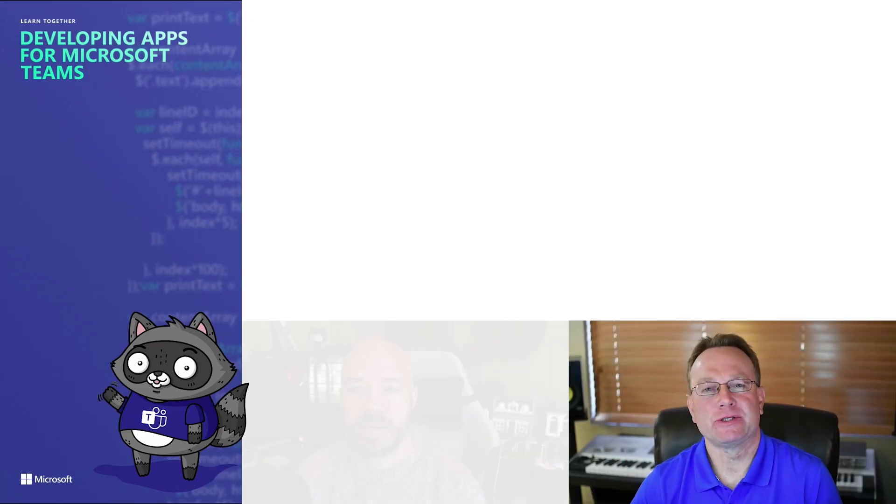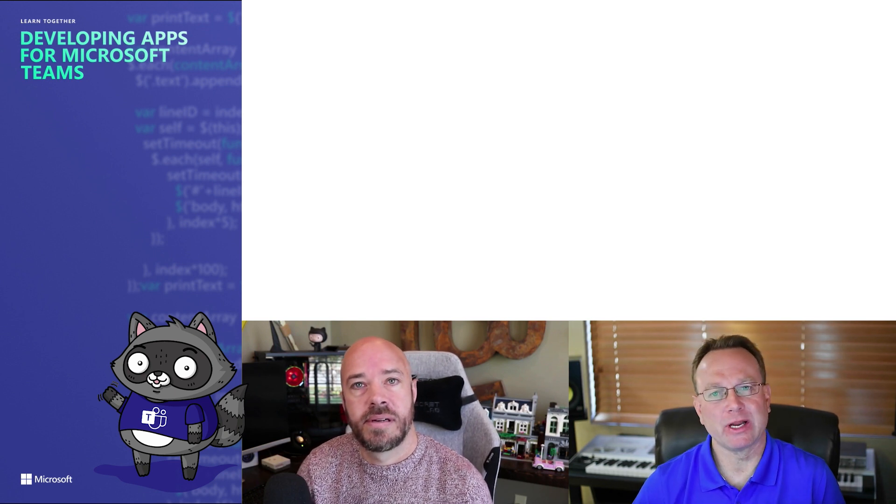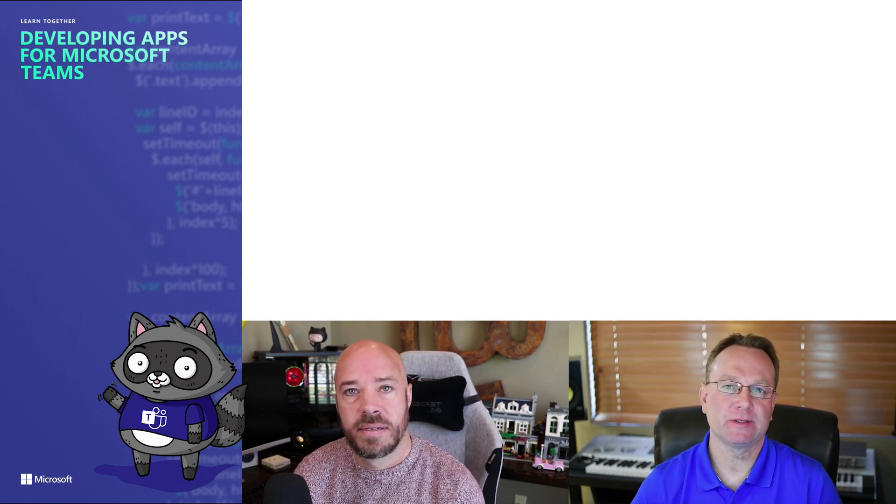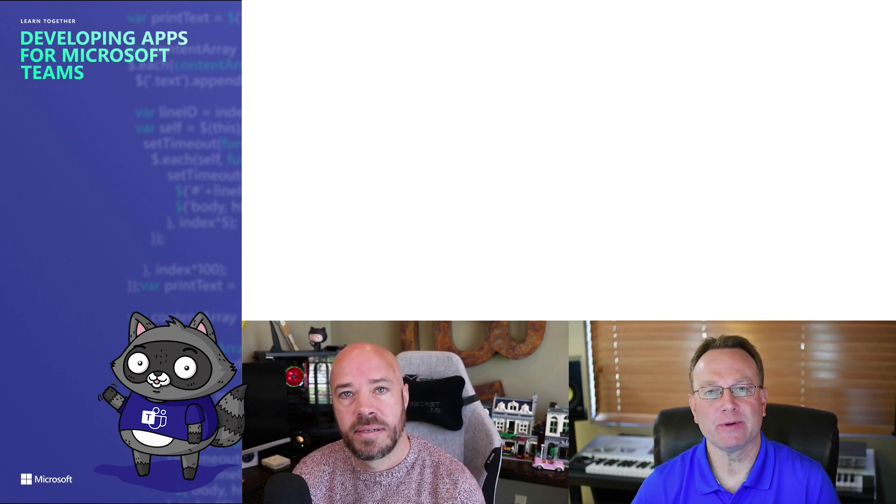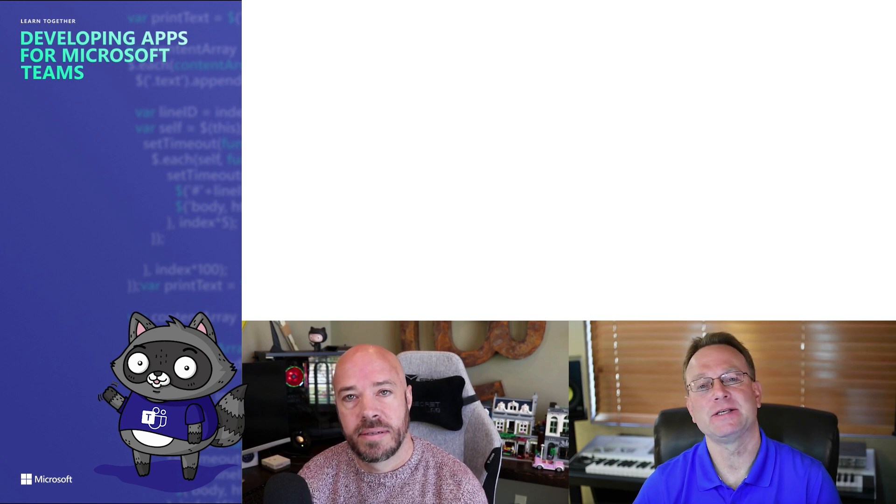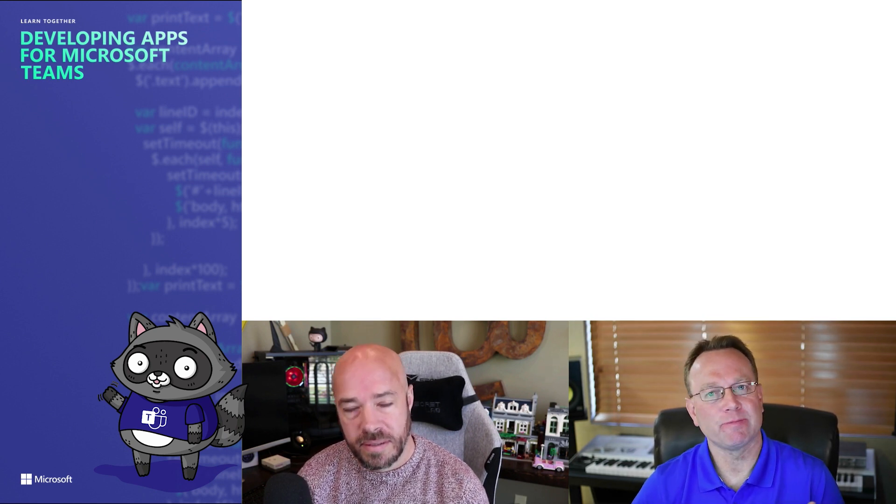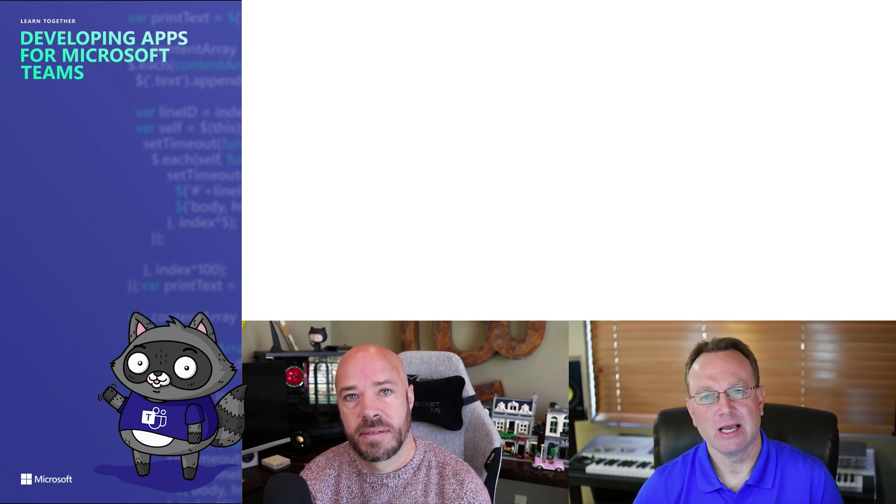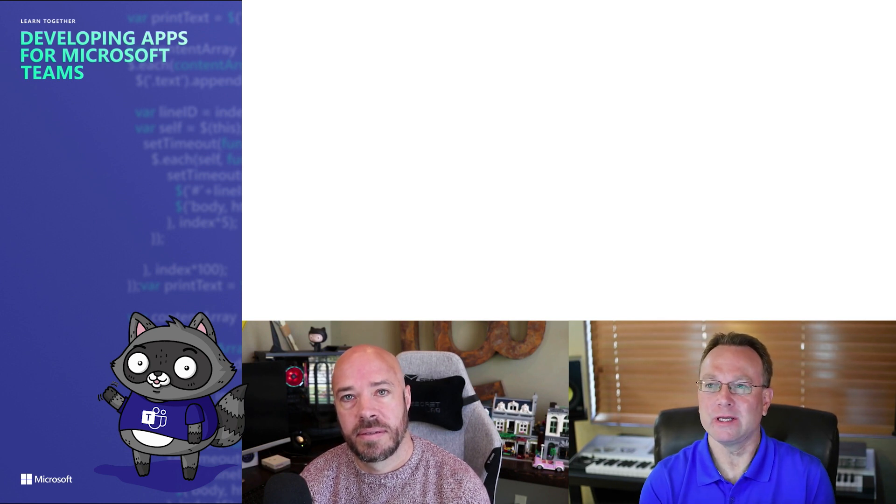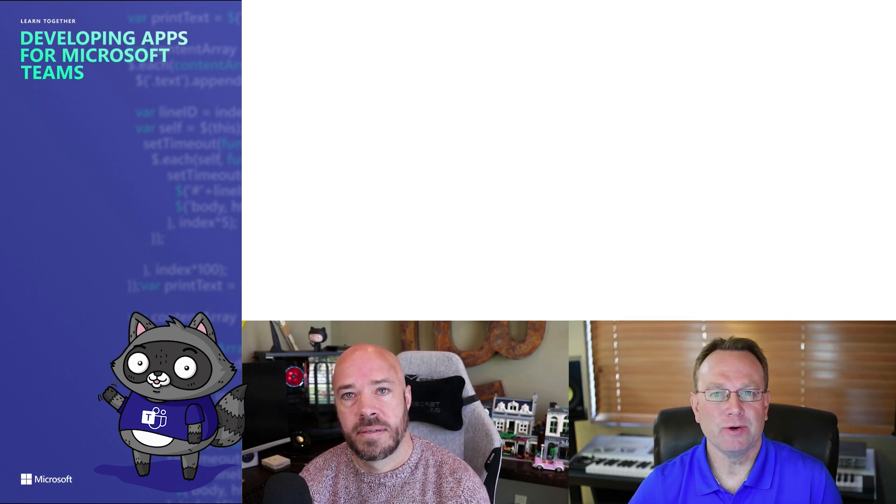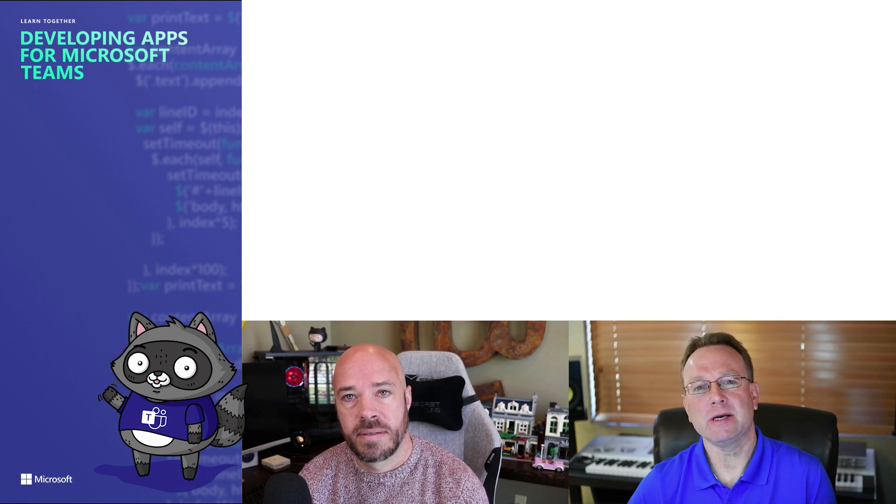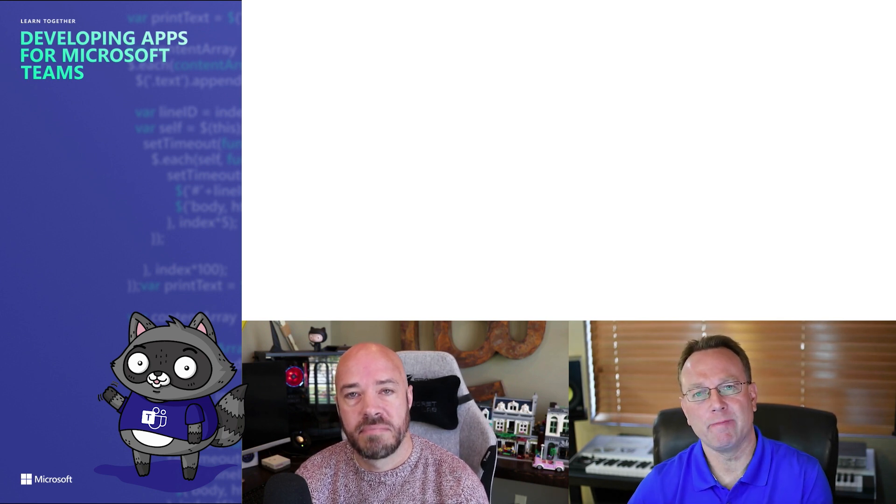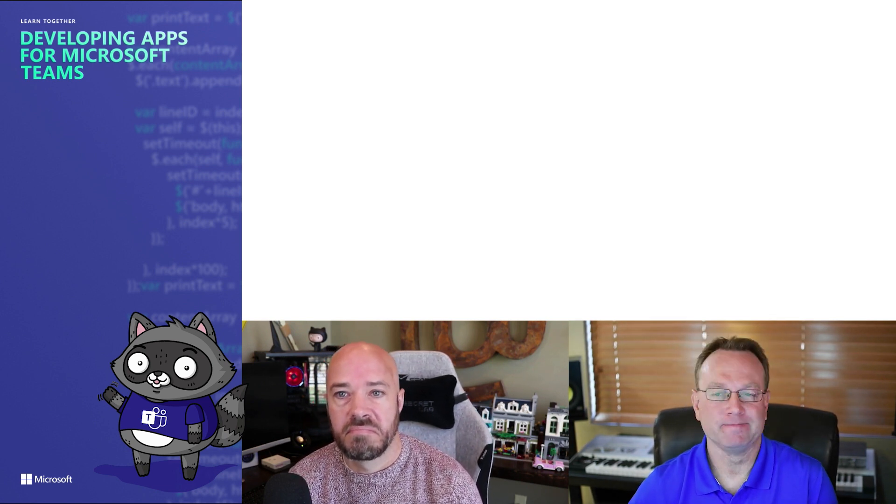We've only scratched the surface with what's possible as you bring your app into Teams. But you've seen that there's some very unique opportunities you can take advantage of as a developer and enhance the productivity of your users. And these are things that really you can only do if you bring your app into Teams. So, to wrap things up, Burke, let's do a real quick recap of what we've gone through in this demonstration.